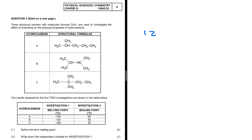Three structural isomers with molecular formula C6H14 are used to investigate the effect of branching on the physical properties of hydrocarbons. That statement answers most of our questions because we know we are investigating the effect of branching on the physical properties, so we already have our independent and dependent variable.